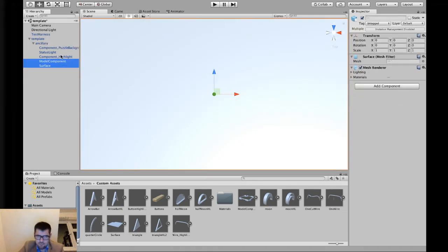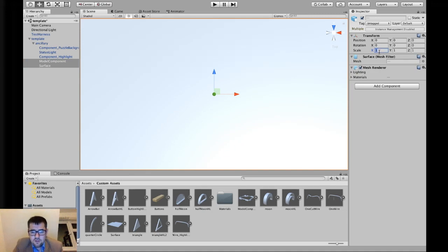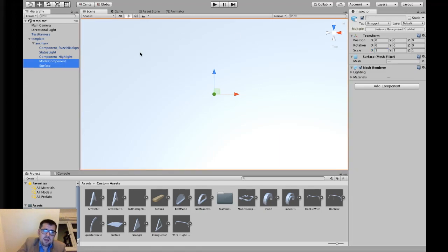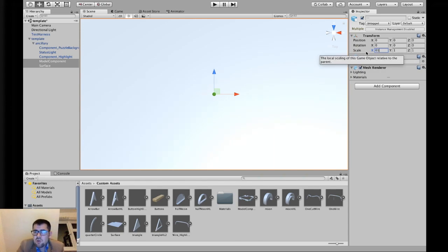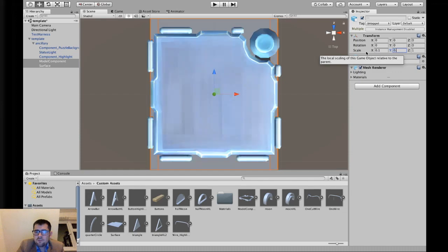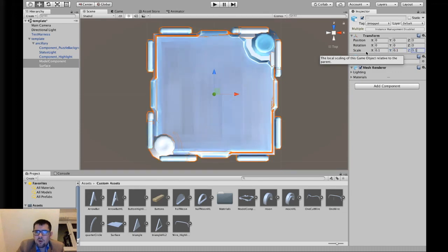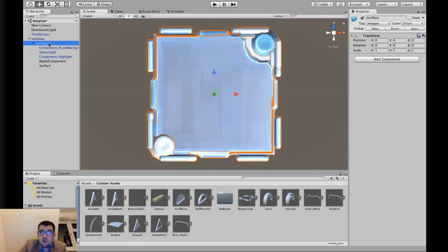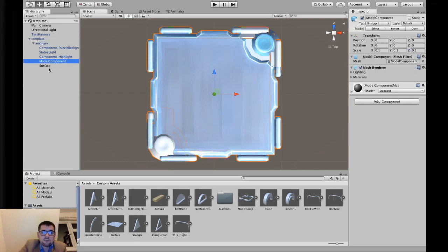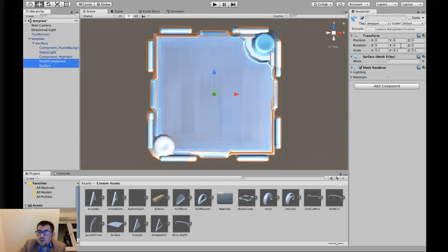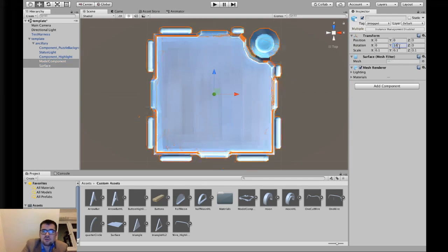The sizes aren't right, and this is because of how things are created in Blender. It's not a problem because they are conformed to the size of the module we actually want. So we select both of these — our model component and our surface — go over to our transform, to the scale field, and all three values need to be 0.1, 0.1, 0.1. Making sure that the positions are both set to 0, and the ancillary and template should still be set to 0. We also need to rotate these by 180 degrees.